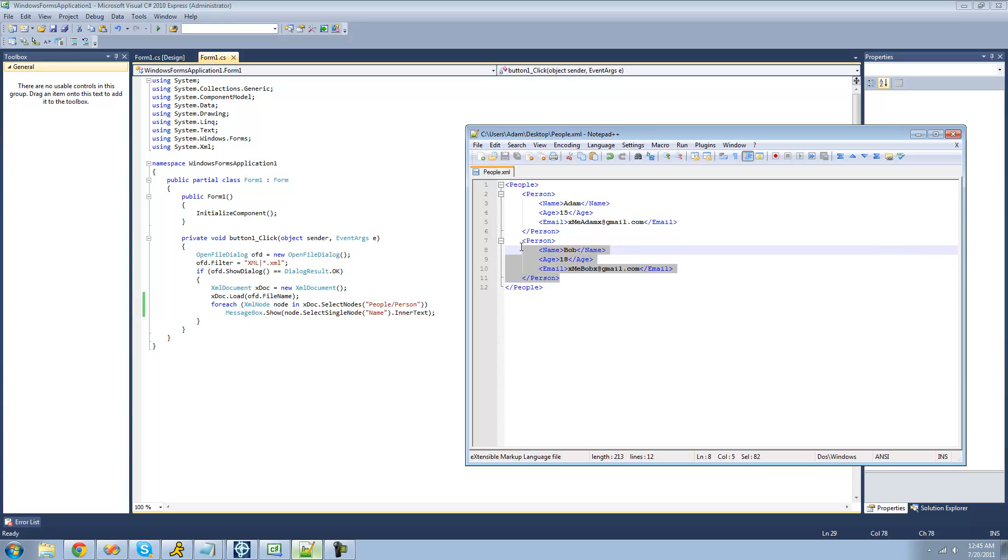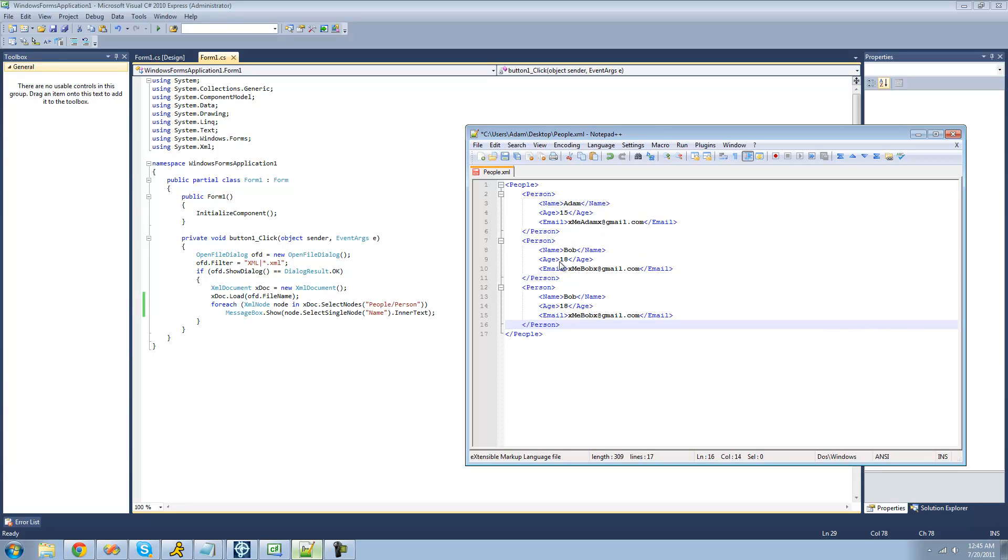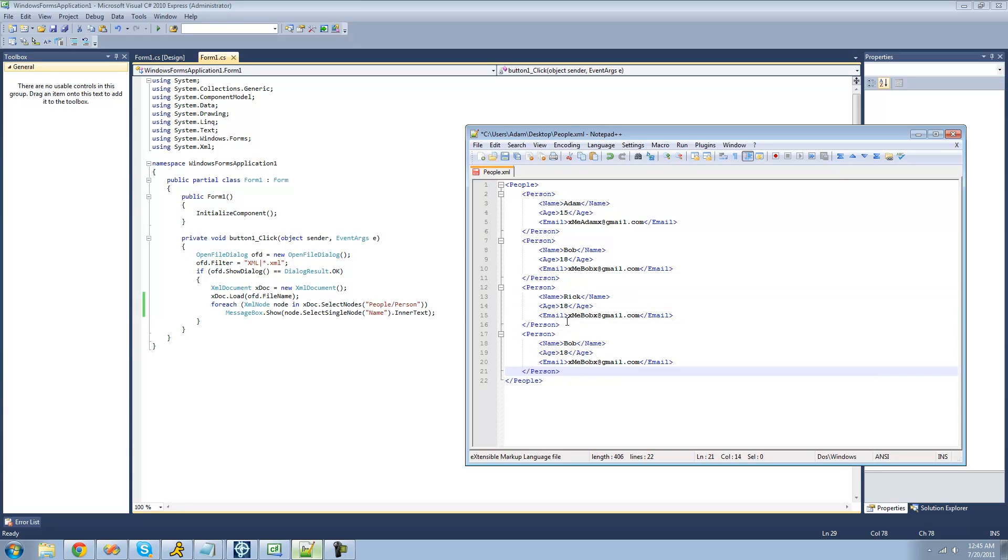And this will work if you have a bajillion people. If you have like a thousand people, it'll read it just the same. So if we have another person here, just say name is Rick, and we have another person named Joe. We would get all of them.